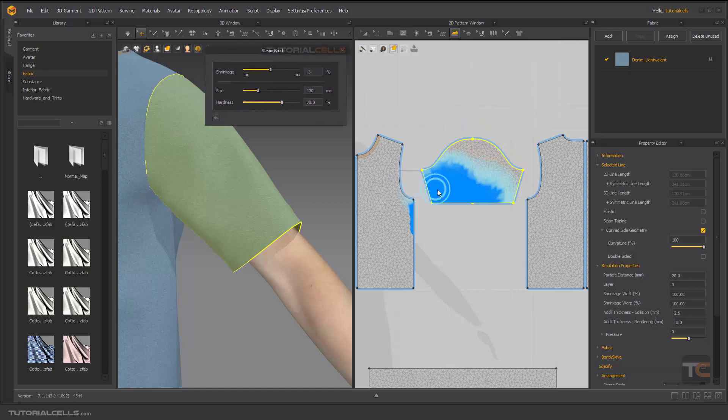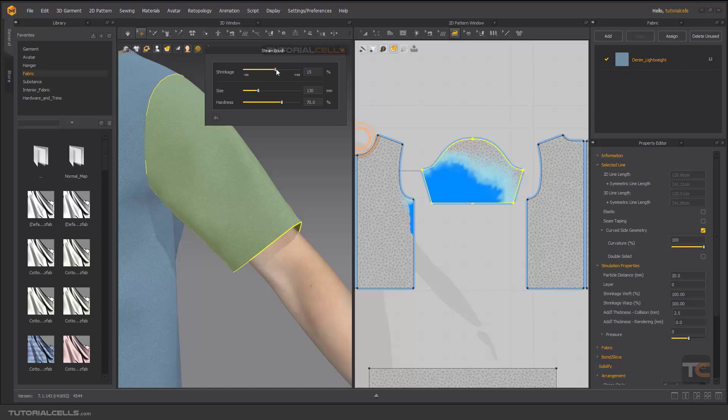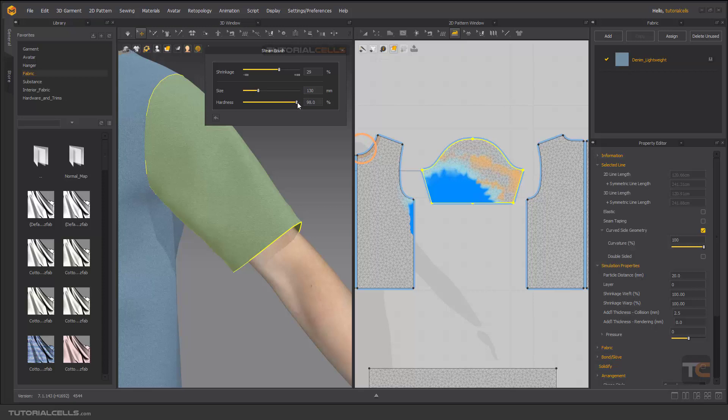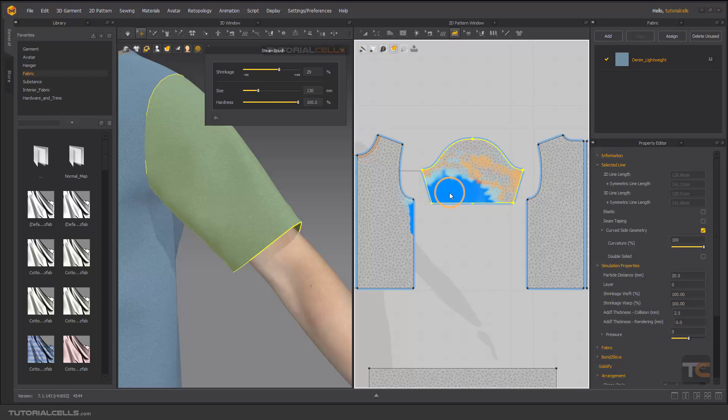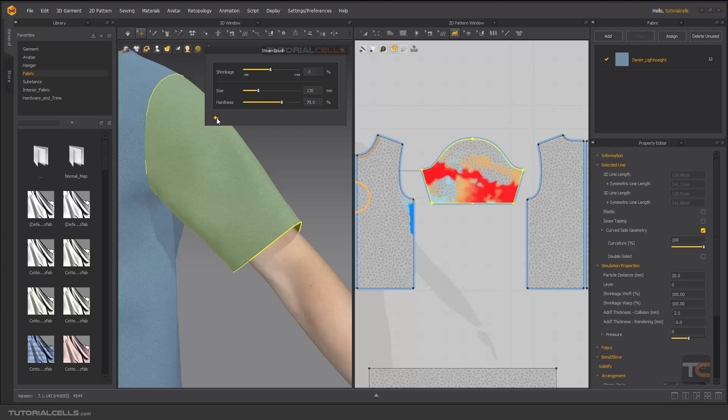Here you can reset it if you want. You can set hardness to 100 percent and with the other color you can delete the previous color. Here you can reset it if you want.